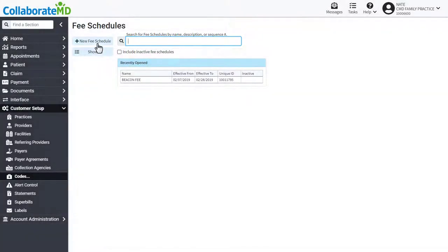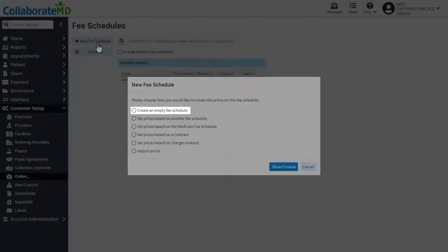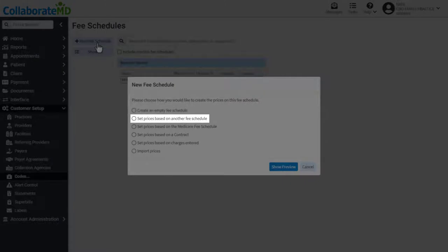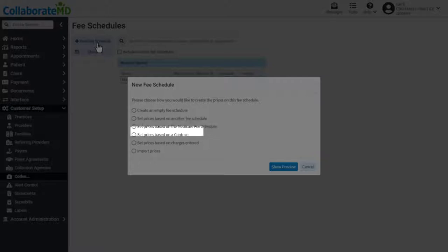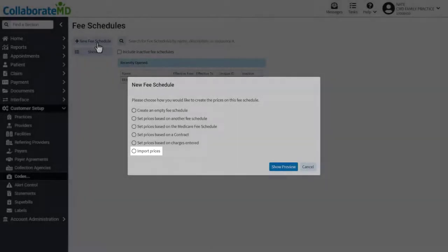There are six methods to create a new fee schedule. You can create an empty one, set prices based on an existing fee schedule, the Medicare fee schedule, a contract, charges entered, or by importing your prices from a file.